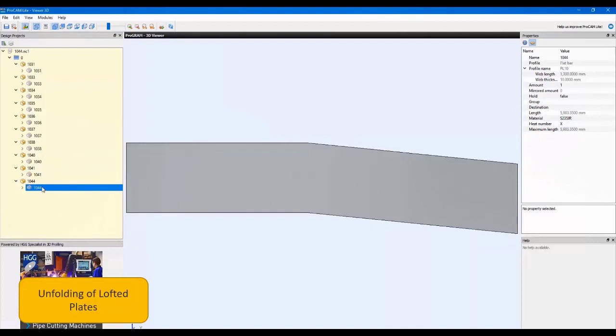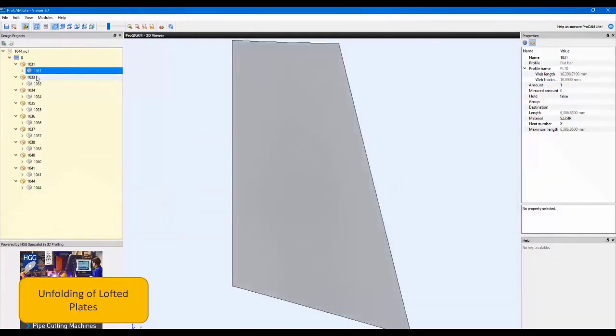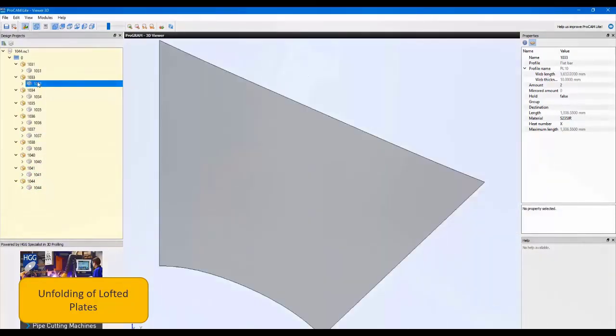That is the unfolding of lofted plates in version 2020 Tekla Structures.